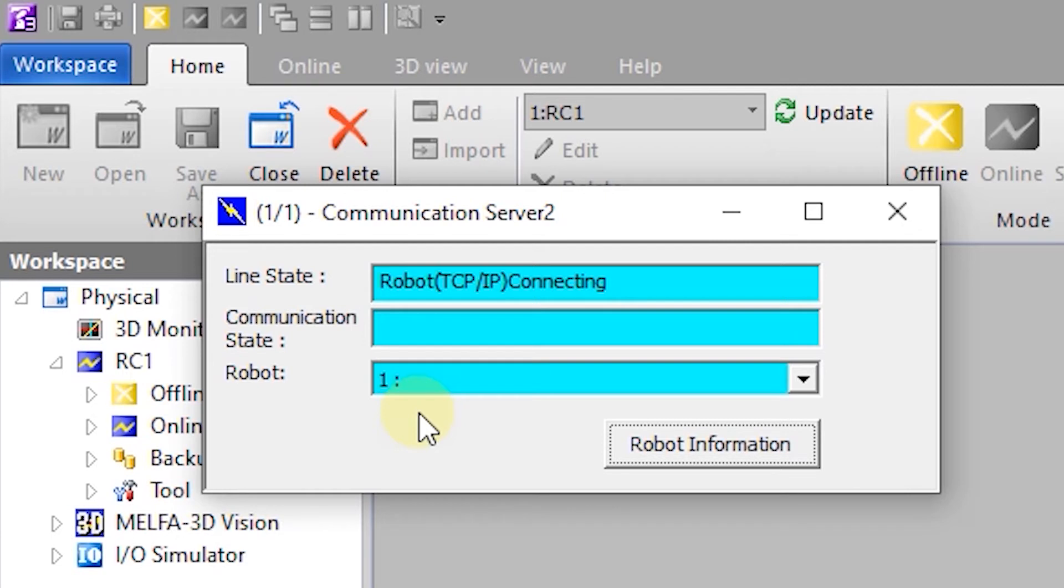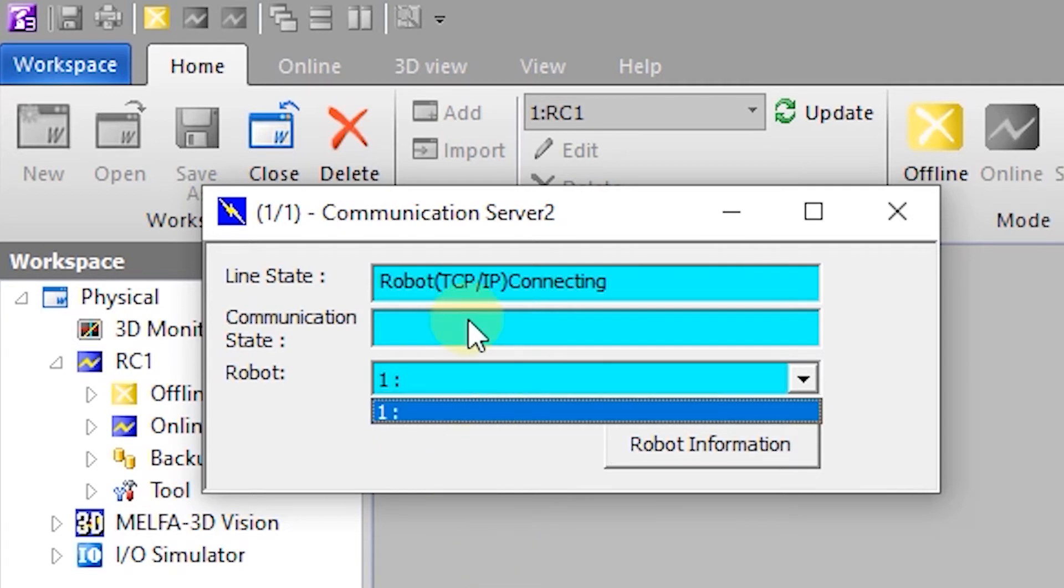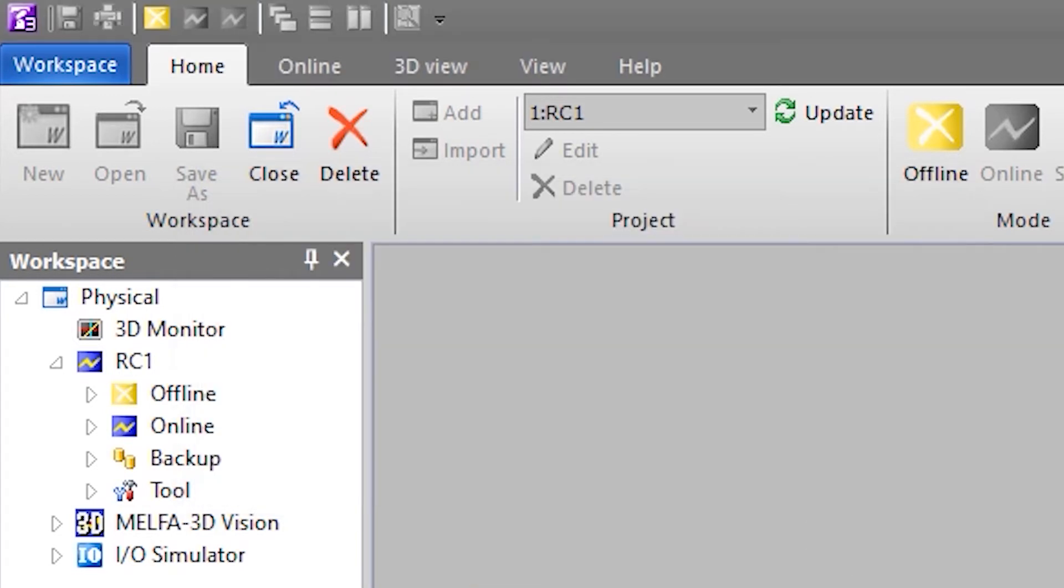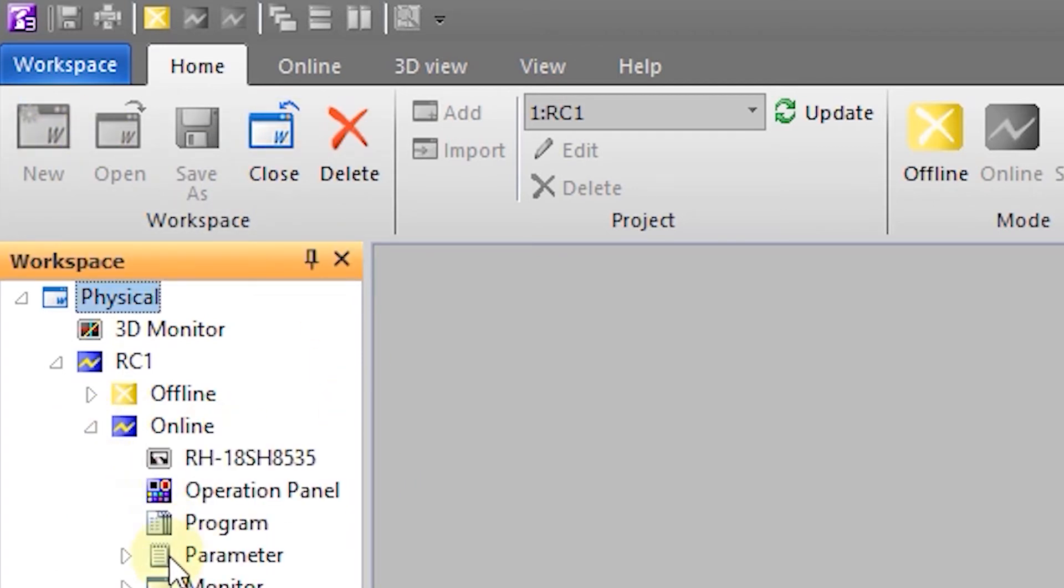You will also notice that in the workspace tree an online option will be added. Since I don't have any programs written for this robot yet the program folder will be empty. But if there were programs already on the robot they would show up in the programs branch.